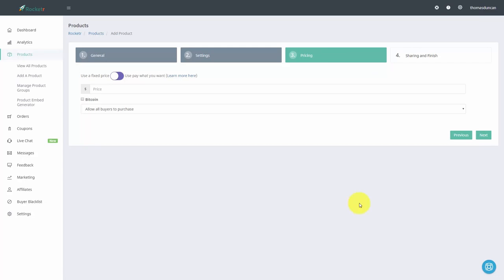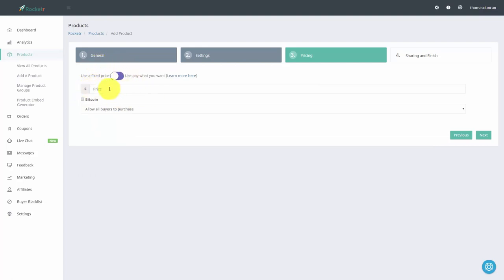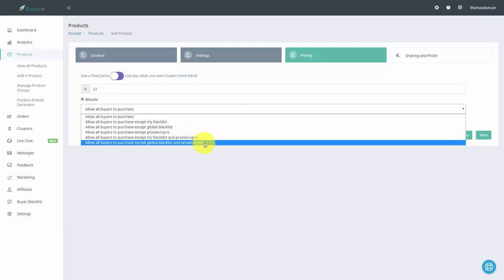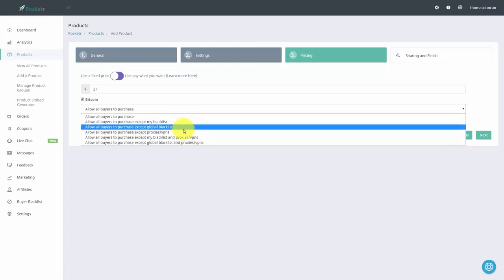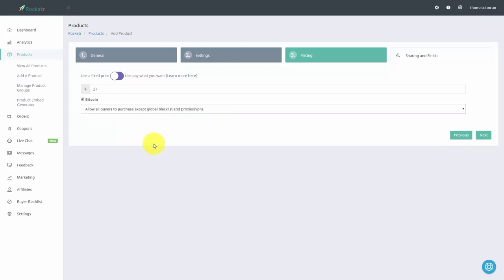We are now going to set our price. You can use a fixed price or allow your buyers to pay what they want to pay. If you want to be more traditional, use the pricing alternative and write in your price. Accept Bitcoin. Rocketer will allow everyone to purchase with the exception of certain limitations — you can limit by global blacklist and anyone buying from a proxy, which typically indicates some lack of trust. The most conservative method is to not accept purchases from people on a global blacklist and proxies, so we'll use that method and click next.